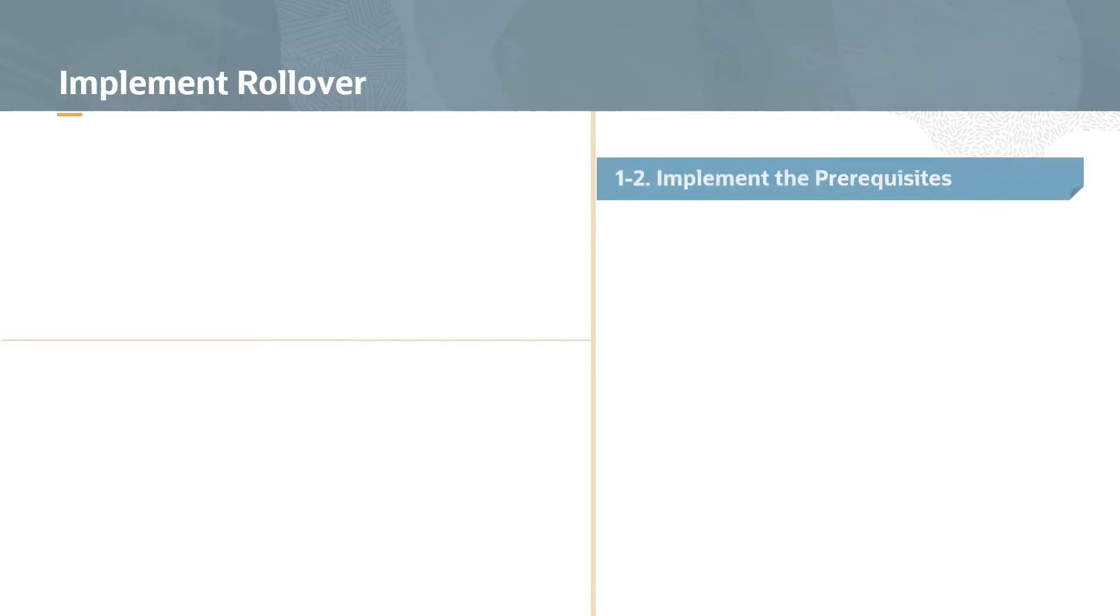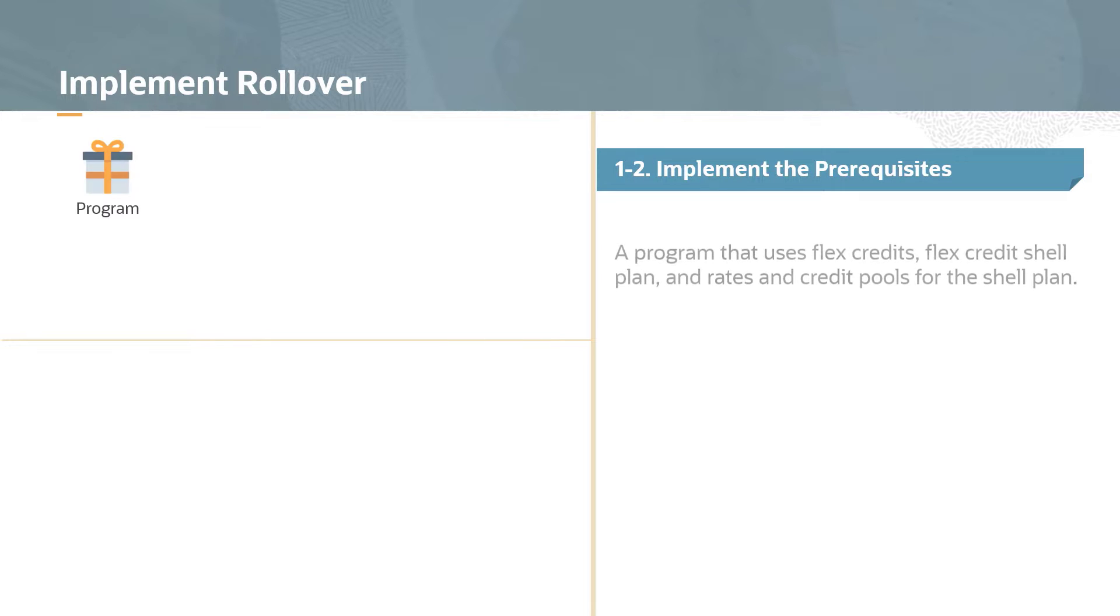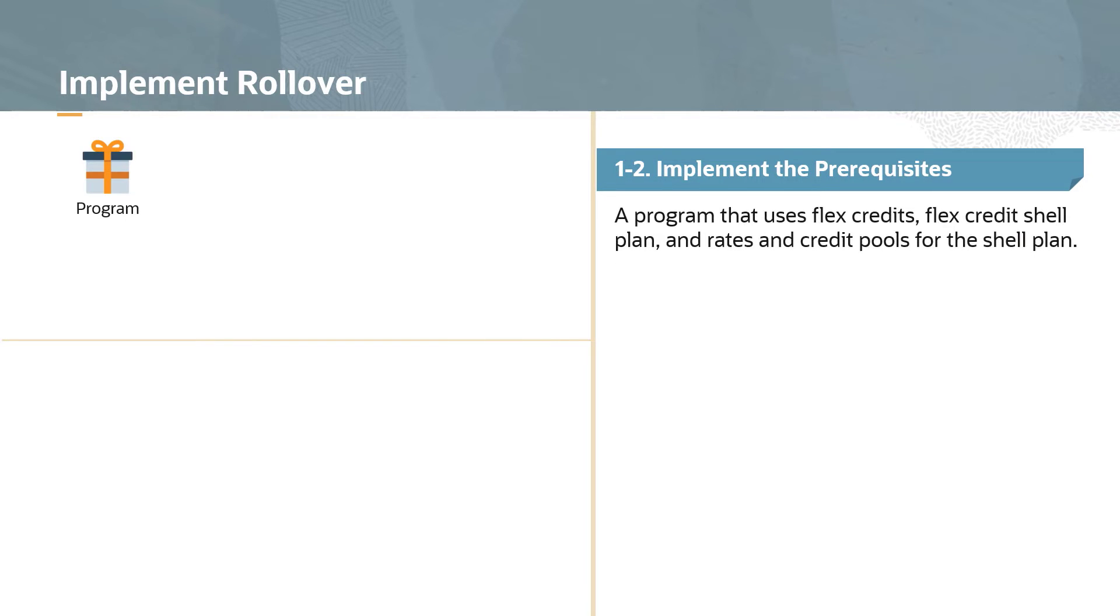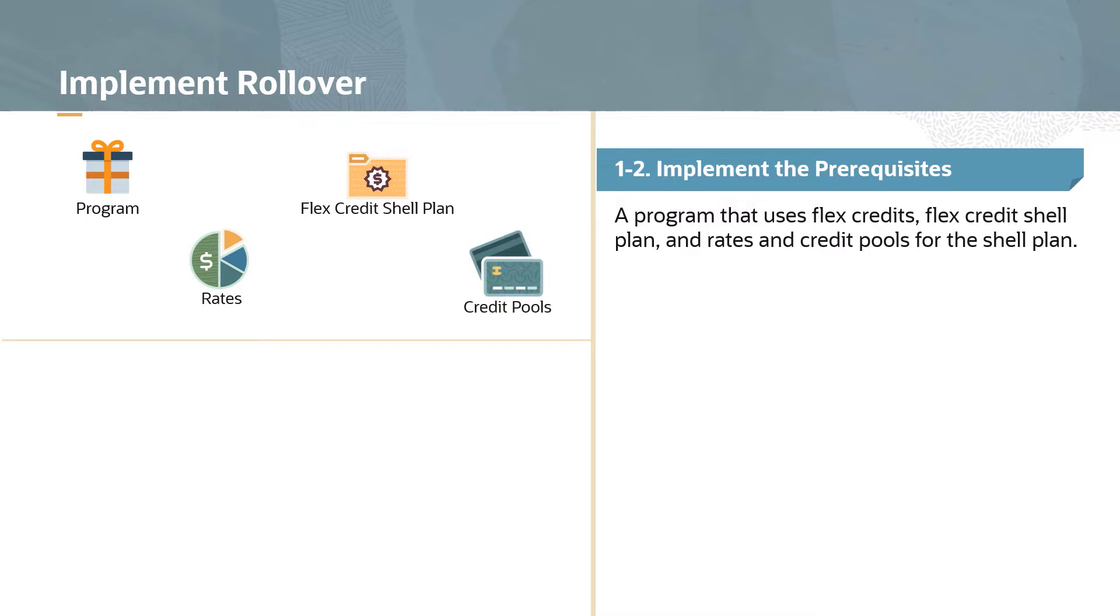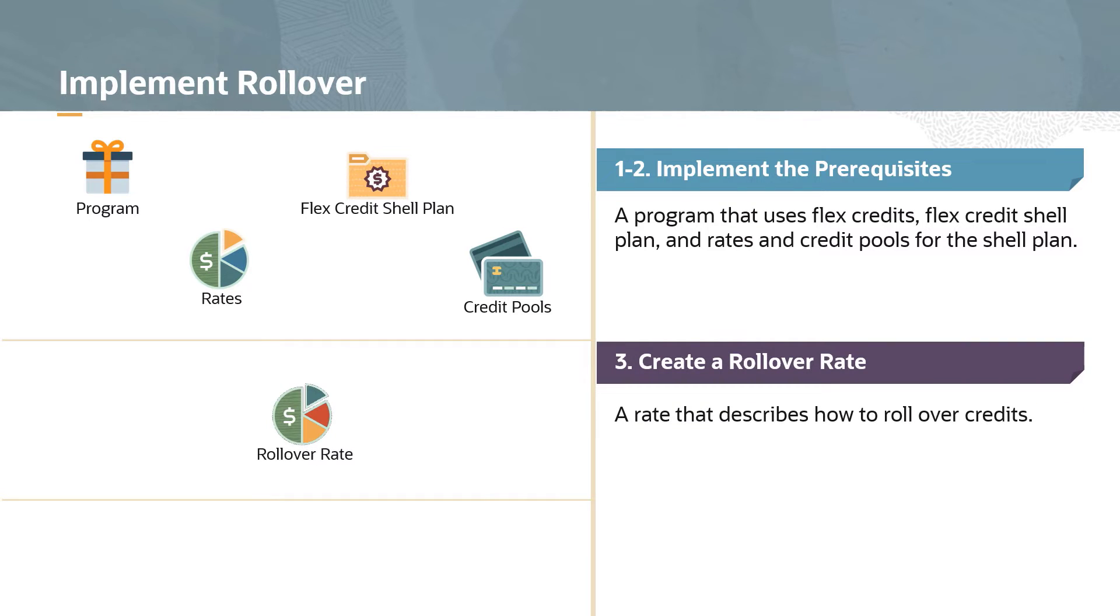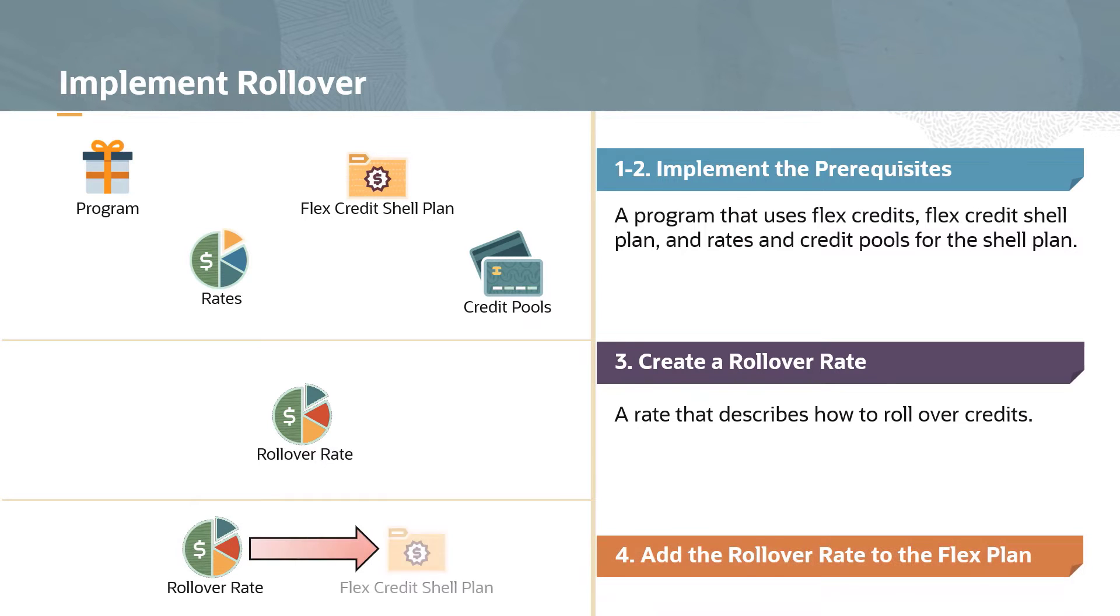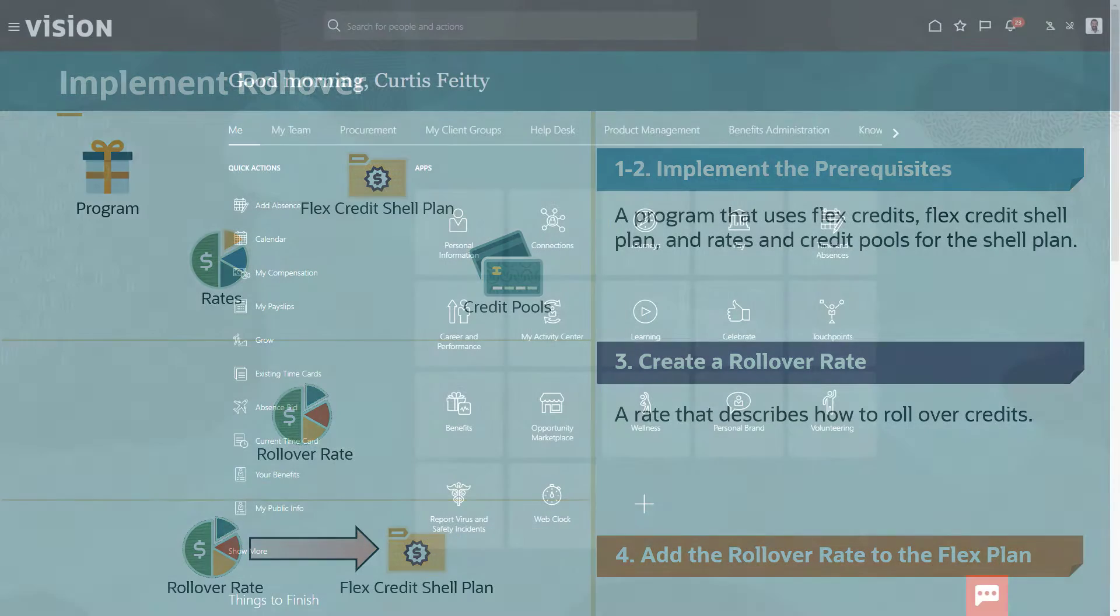Configuring flex plans and rollover credits is a four-step process. You must first create programs that use flex credits, then create a flex credit shell plan and add these programs to it. Part of this process is to create flex credit rates and credit pools for the program. For brevity, we assume that you know how to do this and these steps are omitted. To enable rollover, you need to create a rollover rate for unused credits, and you then need to associate the rate with your program in the flex plan and configure what to do with those excess credits. In this video, we'll show you how to do this.